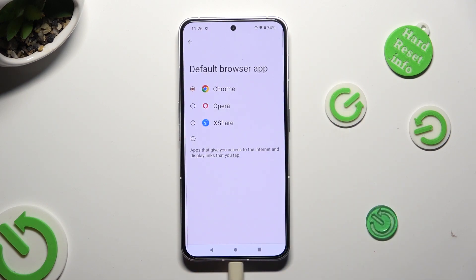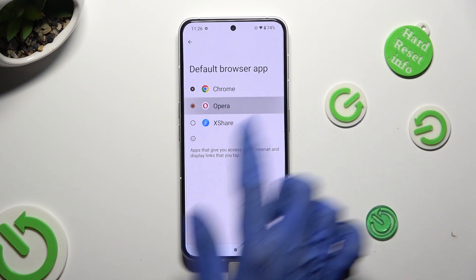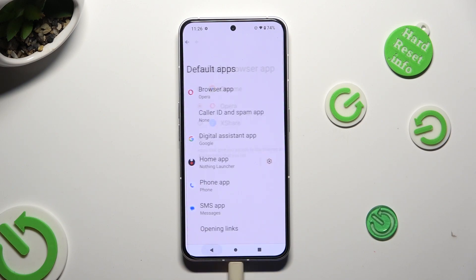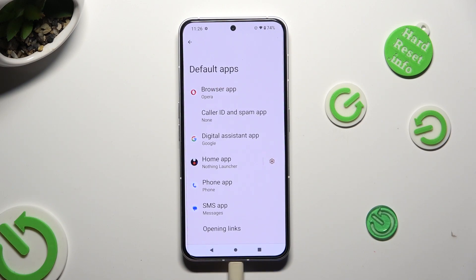Then just click on your newly downloaded one that you wish to apply, like Opera, and select the back button. As you can see, my default app has changed.